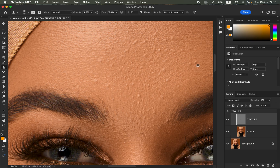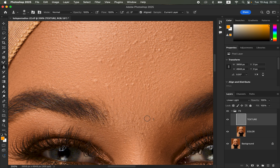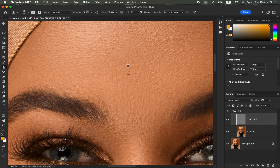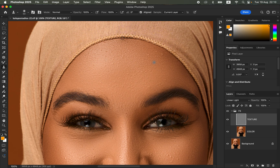To remove a pimple, hold the Option key on the keyboard, Option-click on a clean area near the pimple, release the Option key, and simply click over the pimple or blemish to get rid of it. Keep on sampling using the Option key and clicking over the pimples to eliminate every single one from the subject's skin. Take your time as you remove all pimples and blemishes, zooming in and out to identify every single area with uneven skin color or pimples.